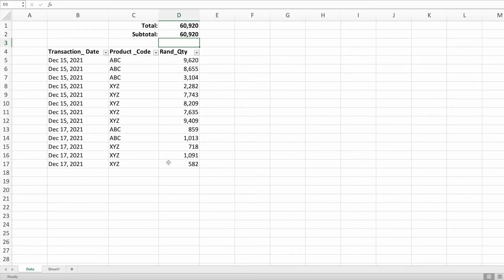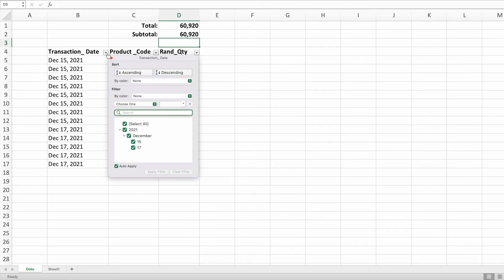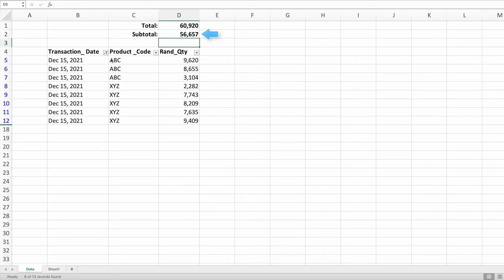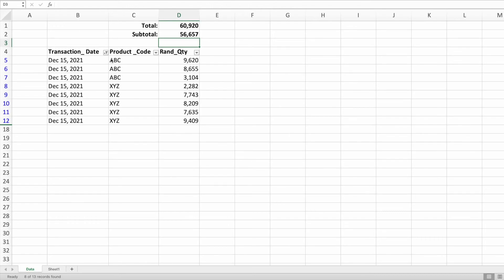Not very exciting, huh? The magic happens when we filter our data. Going back to the boss's request, let's filter the transaction date to show only quantities for December 15th. We now see the difference between subtotal and sum. Like before, our sum function stays locked at 60,920. However, the subtotal function is calculating the sum of the visible values, which is the total 56,657.